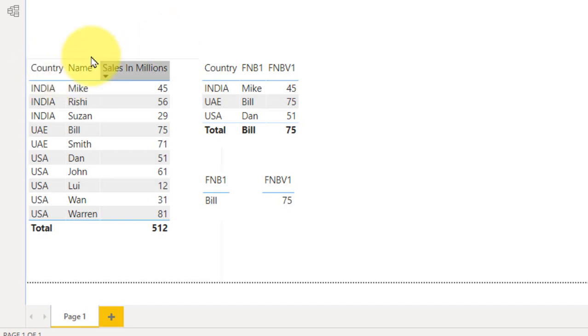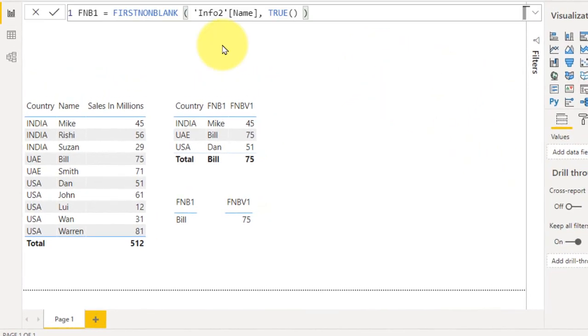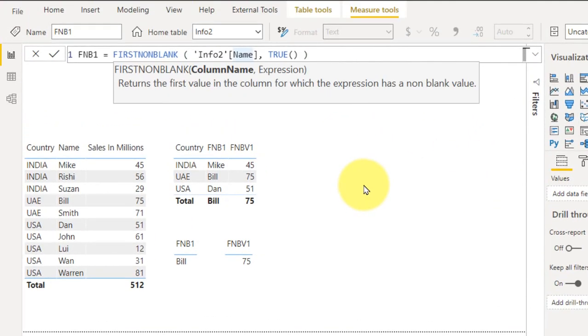So this is the data and if you want to extract the first value from there, then you can write this DAX function: the FIRSTNONBLANK. The FIRSTNONBLANK column name, comma, the expression, it is TRUE. So it will return the value of the first non-blank in the current filter context.